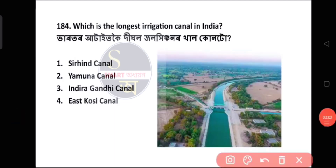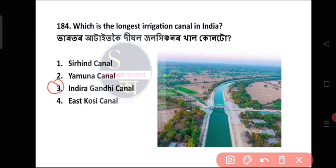Question number 184: Which is the longest irrigation canal in India? The answer is Indira Gandhi Canal.